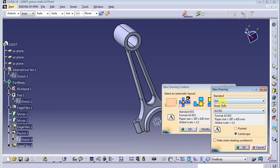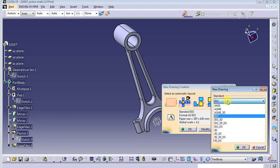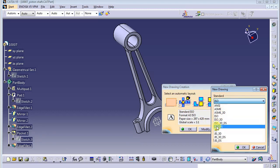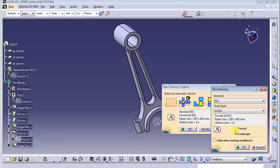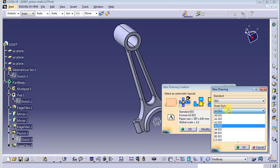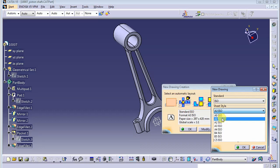If you want to modify, you can click to modify. There are several standards here as you can see: ASME, NC, and JIS (Japanese Industrial Standard), and ISO. Basically we use the ISO standard here. For the sheet style, you can choose the biggest one which is A0 size, and smaller from A0 is A1 and so on. In this case I use A3.